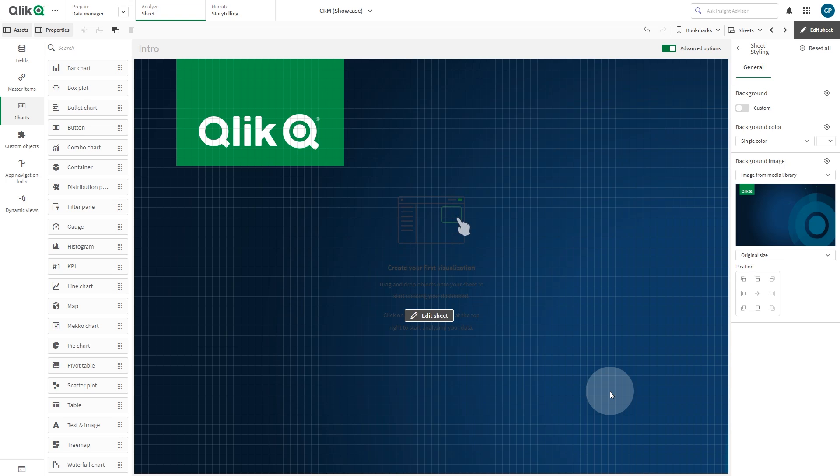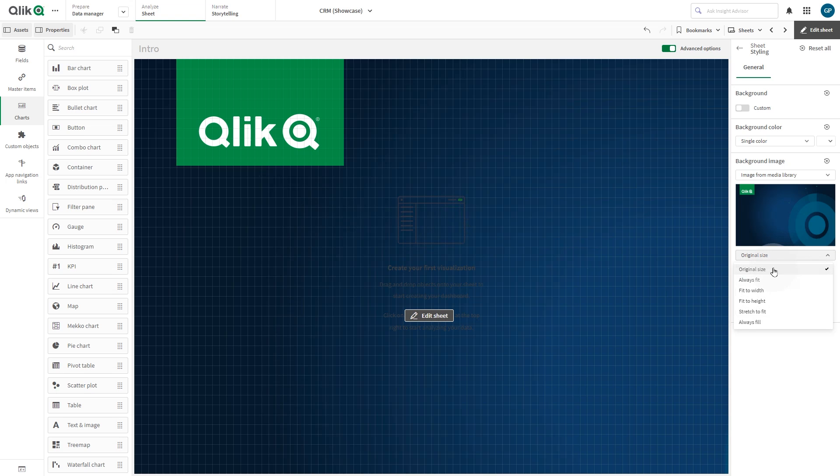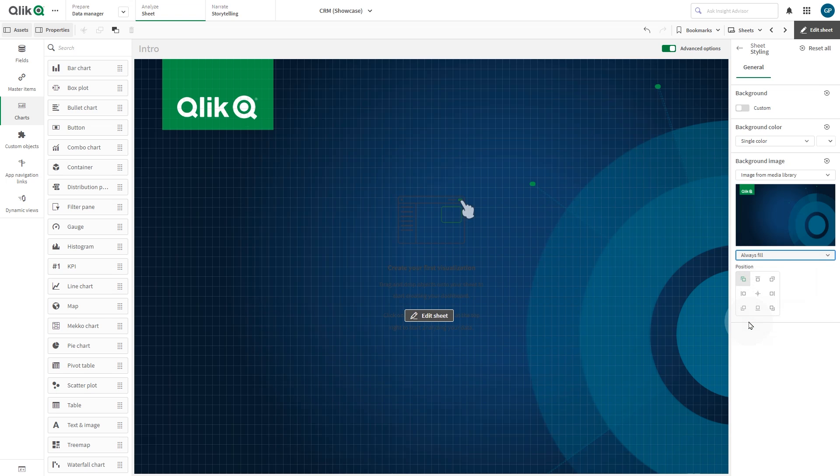You can also change the position of the image. In this case, we position it to the top left. You can change the size of your image by selecting one of the options in the drop-down menu. In this case, we select Always Fill.